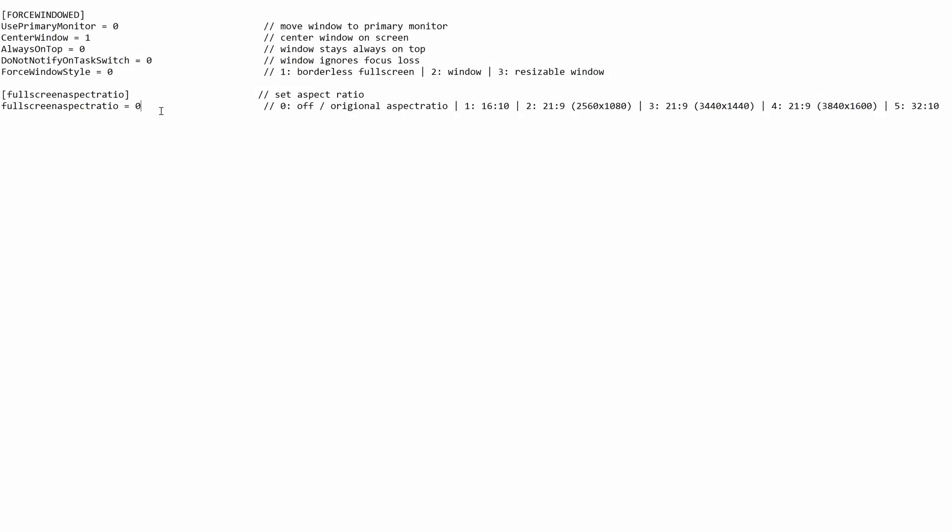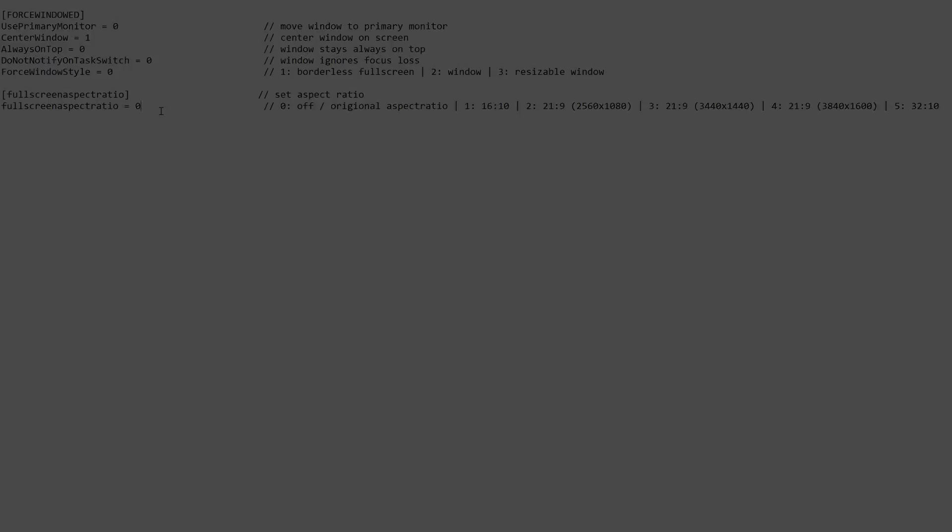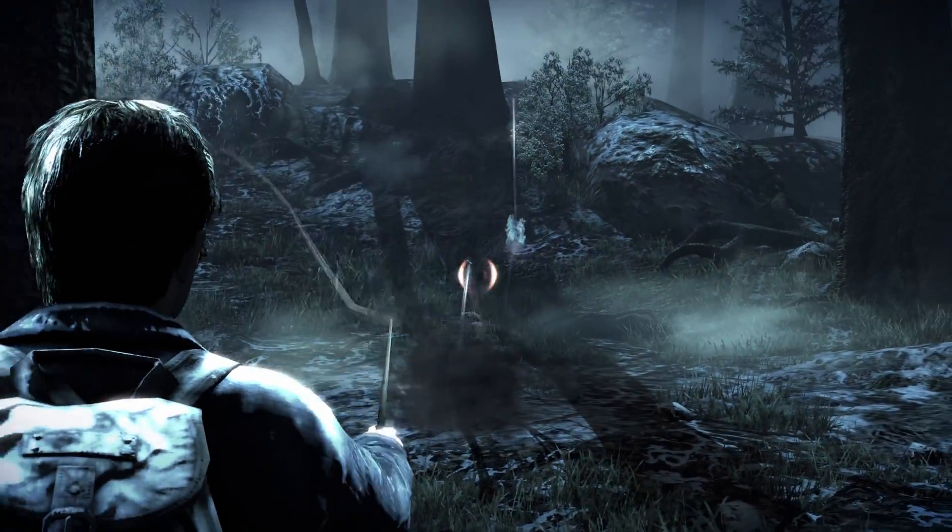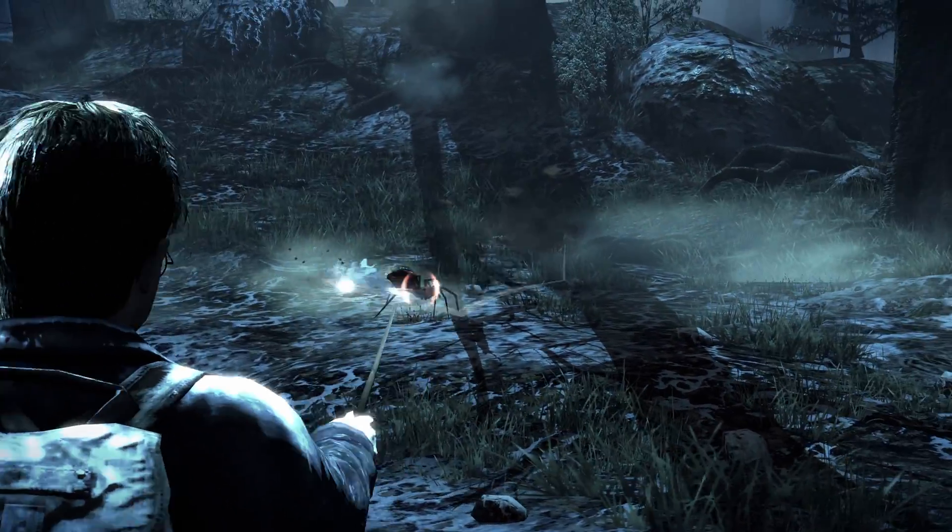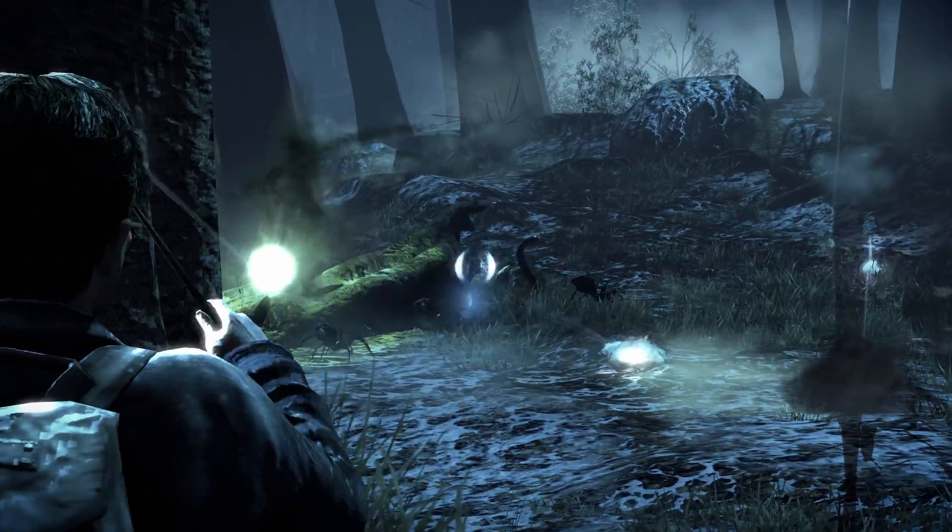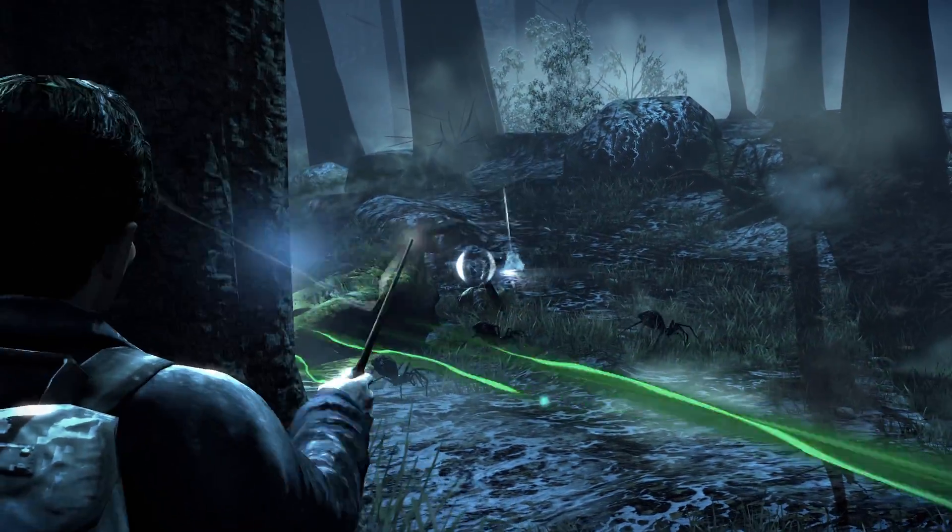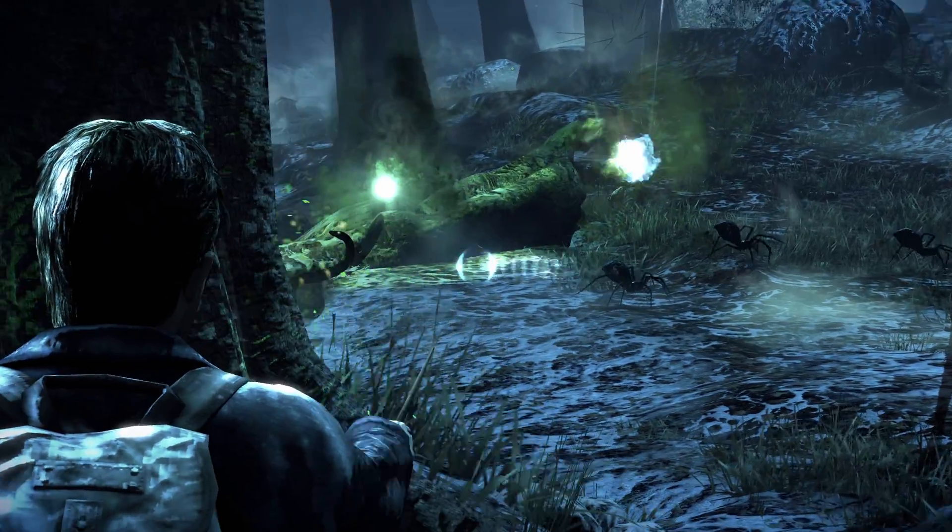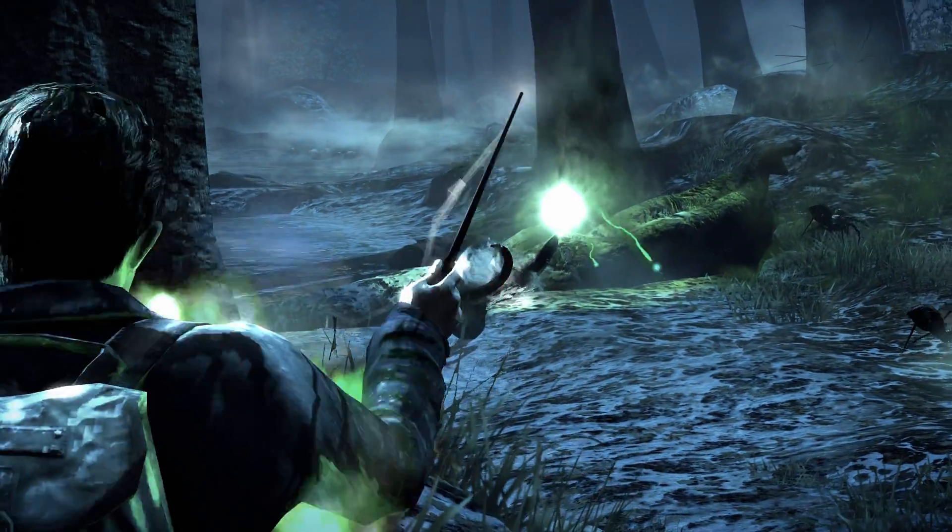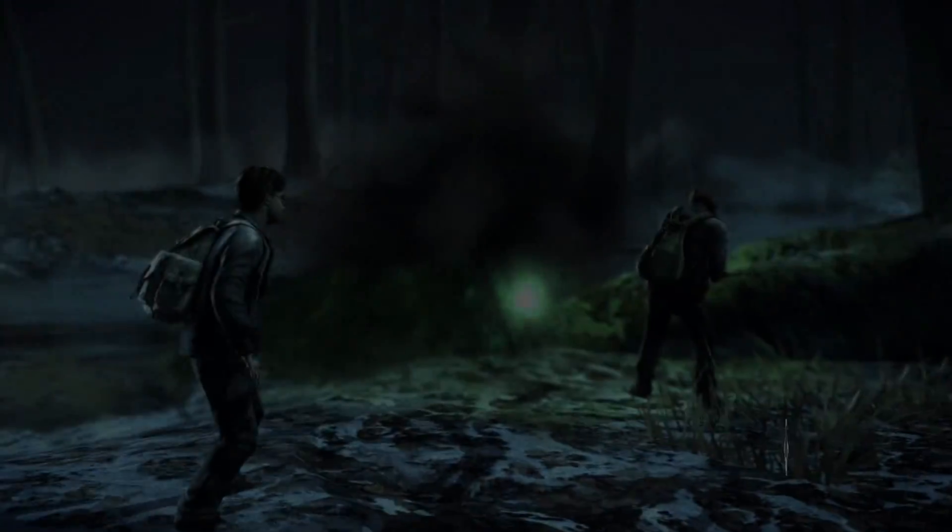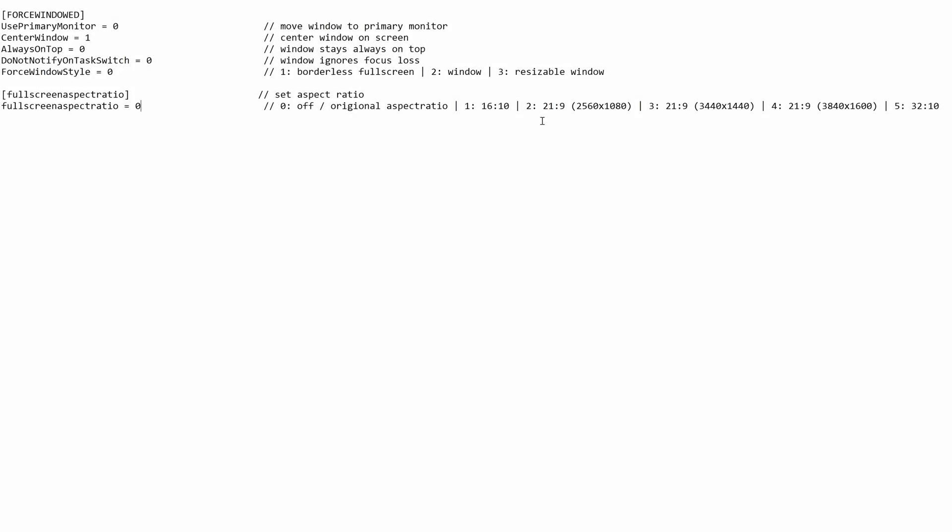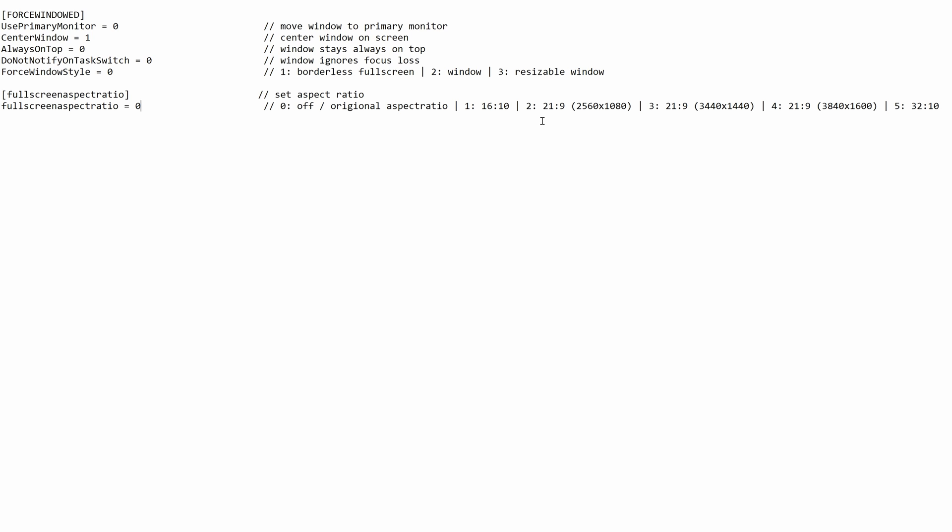Finally, the last option here is the full screen aspect ratio. This will only be required for users that wish to use a higher aspect ratio than the game supports. By default the game supports 16 by 9 aspect ratio. However, if you wish to play with a higher aspect ratio then you can choose one of the numbers on the right hand side with all the different higher aspect ratios we support. Simply highlight the number on the left and change it to the number of the aspect ratio you want to use.